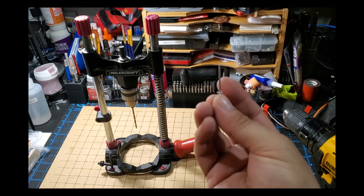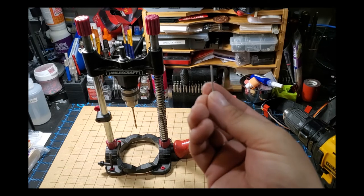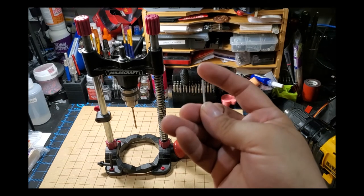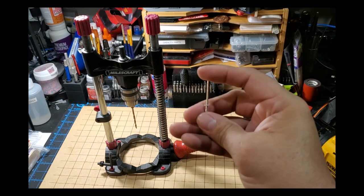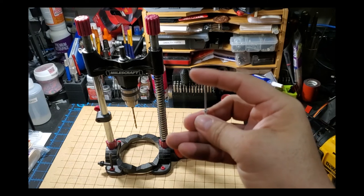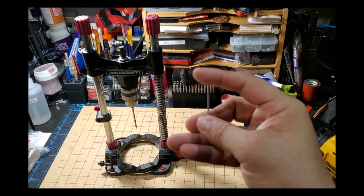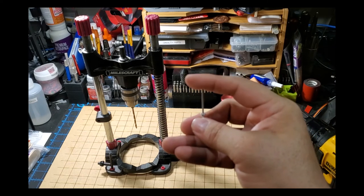They fit snug enough that they don't need any glue or anything, and this is what your material is going to sit on when you're cutting with your laser etcher.